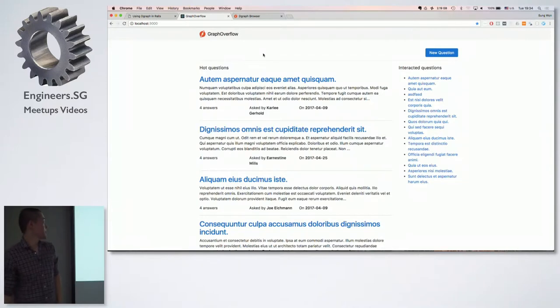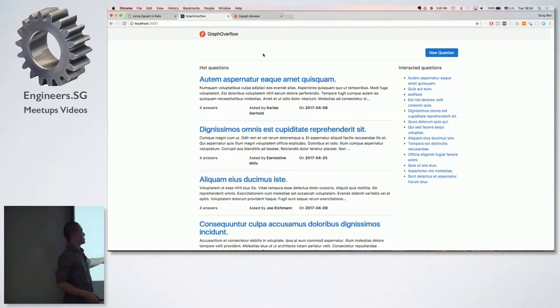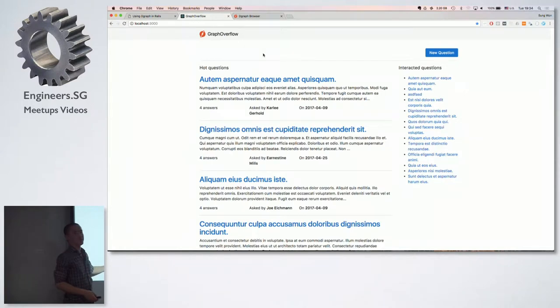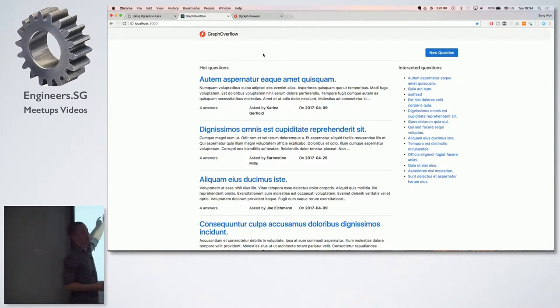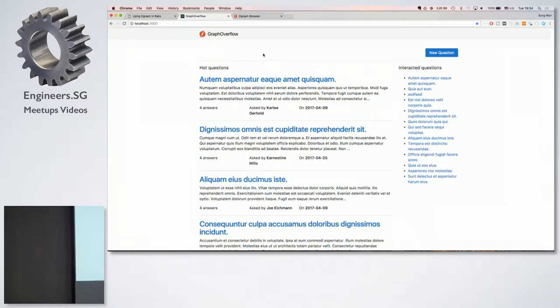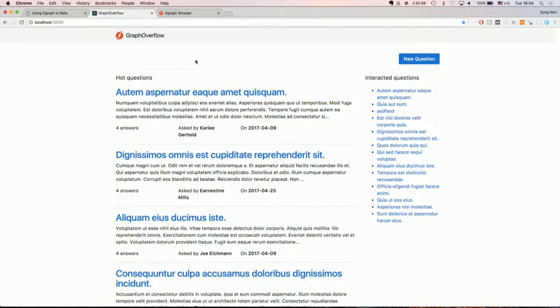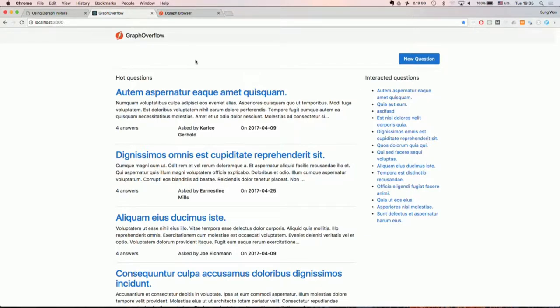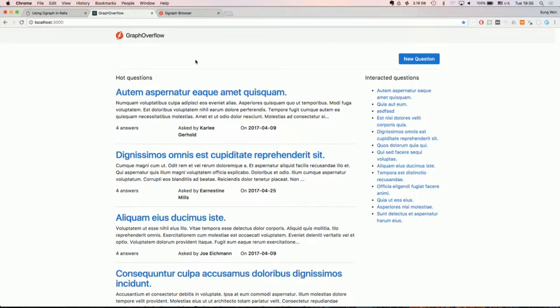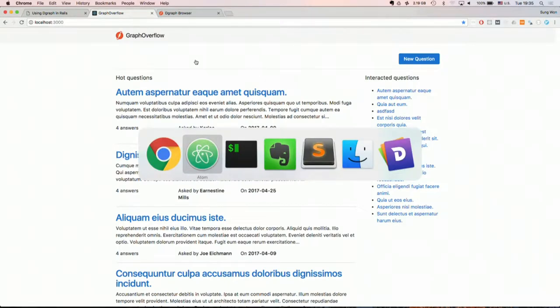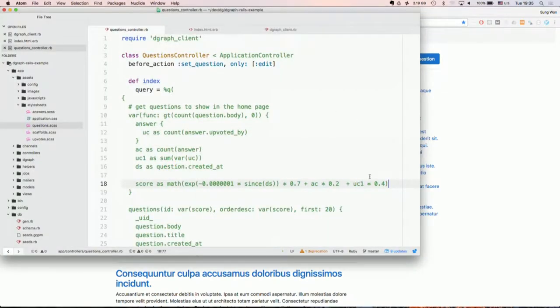So this is the main page of Graph Overflow. So here on the left-hand side we see the hot questions. And these questions are ordered in some sort of an algorithm that makes the most sense to get all the hot questions. And on the right-hand side we have a list of interactive questions, meaning these are the questions that this logged-in user has ever interacted. Either he might have viewed a question or commented on the question or upvoted one of the answers. So to create something like this, if you're using active record or something like that, it'll require a lot of pre-loading and lots of joins. And those operations are really expensive to generate this single page.